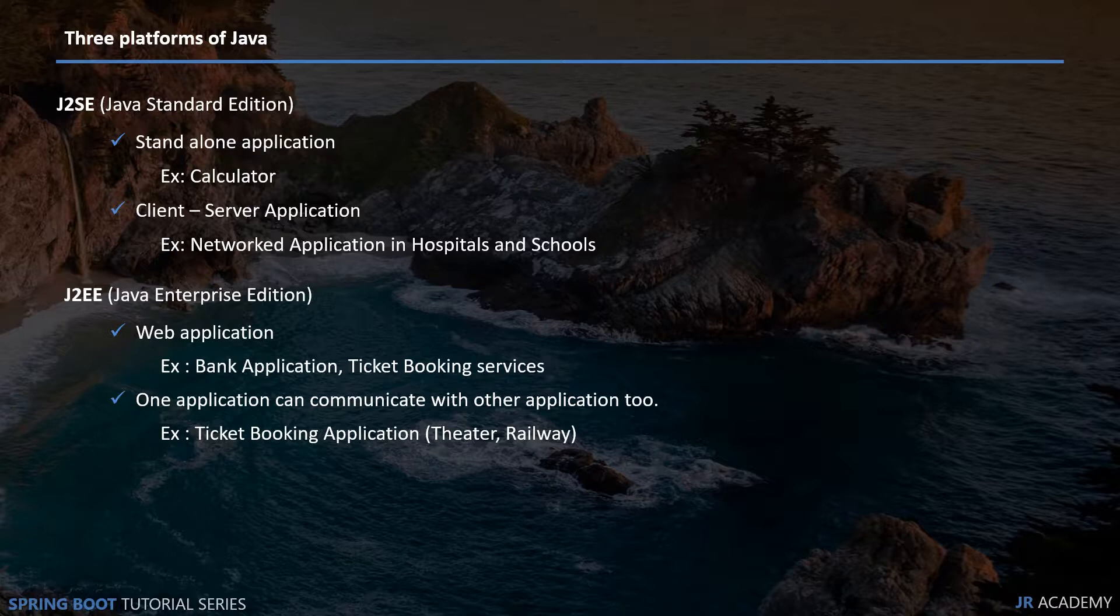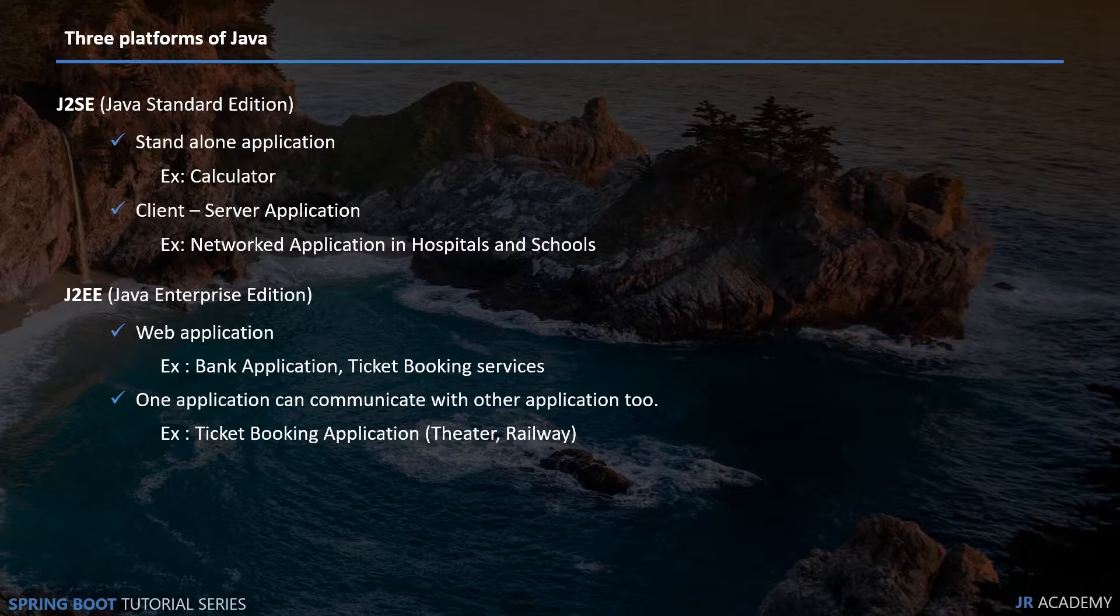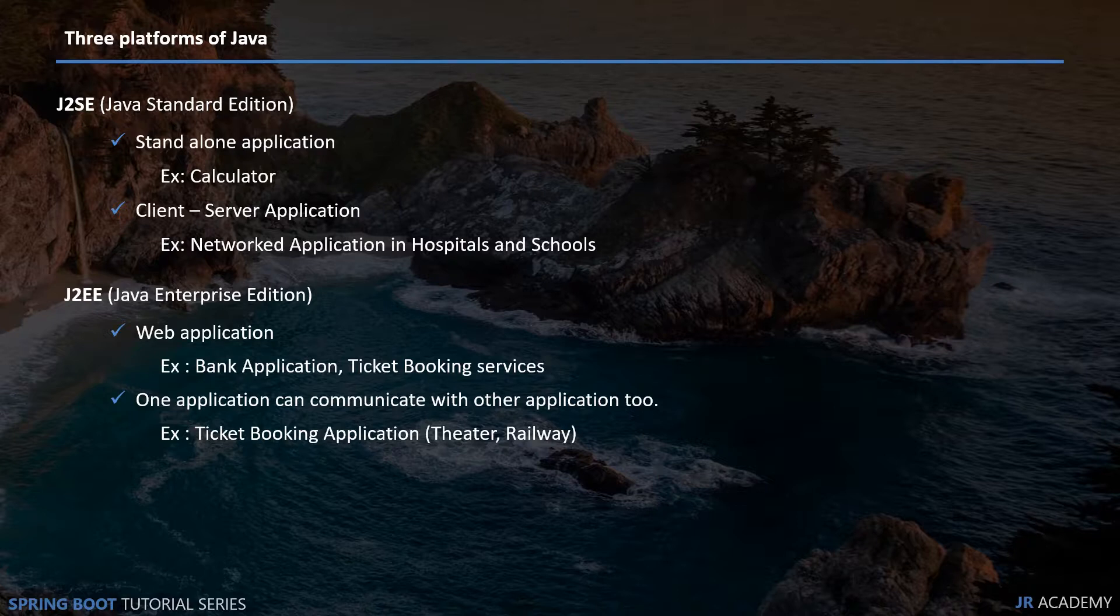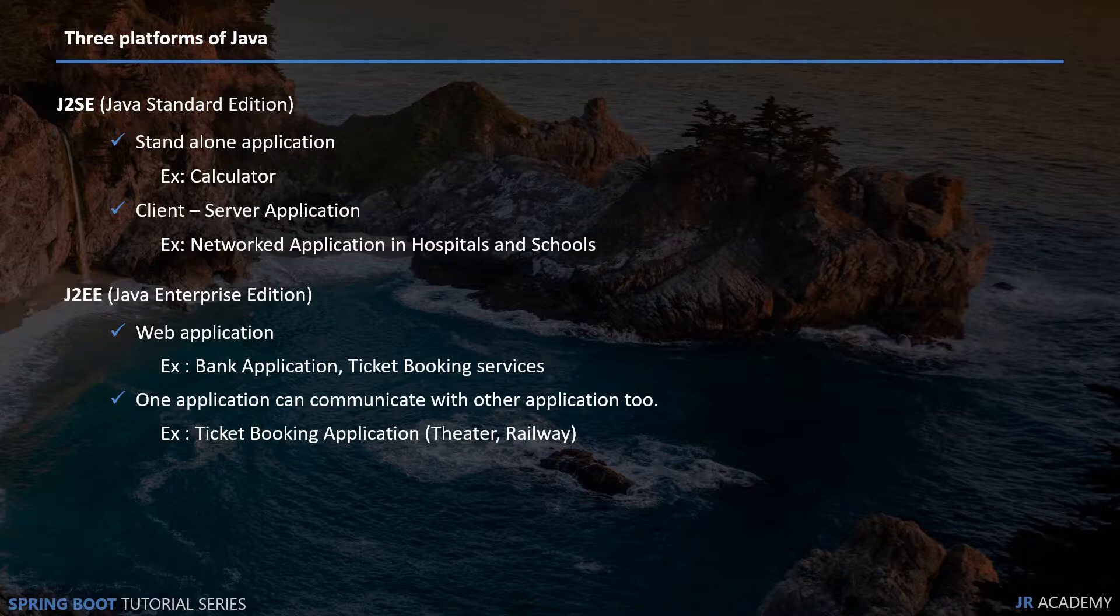You can create applications such that they can communicate with each other. For example, take a ticket booking application that books tickets on some other platform. When we buy tickets, it asks for our bank details. Basically, that application is communicating with your bank application to get your details and your money.